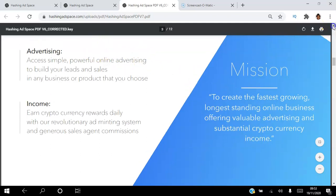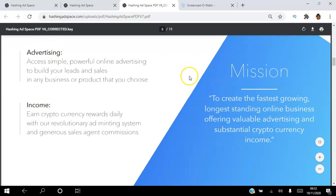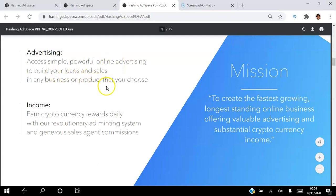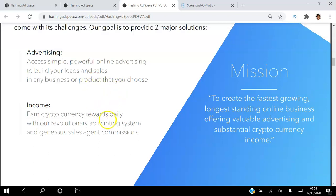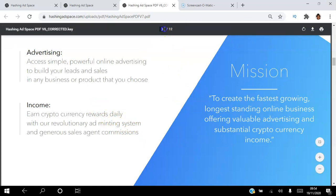The platform has a few facets — different things for everybody. If you are an advertiser, you can access a simple, powerful online advertising platform which can help you build your leads and sales in any business. Or if you want to earn an income from the platform, you can actually earn cryptocurrency daily.